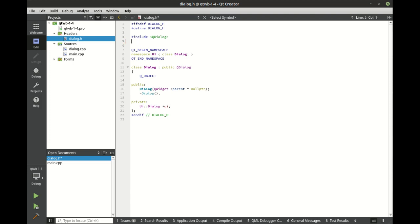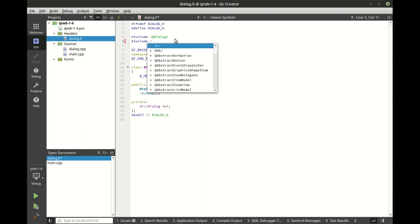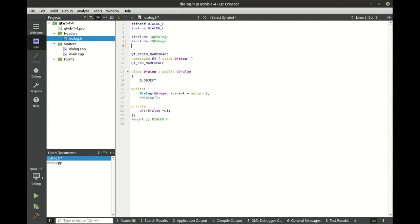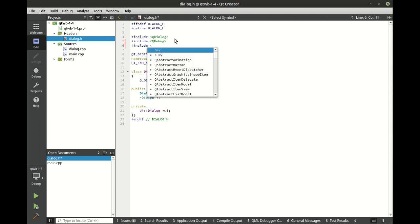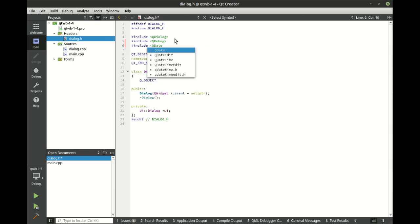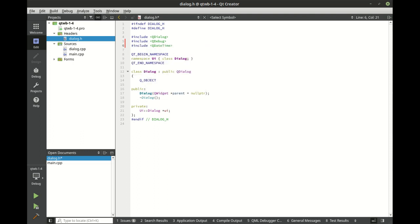And let's go ahead and add a few things. We're going to include QDebug, and let's go ahead and include QDateTime. We've covered these pretty in depth in our Qt Core series, but in case you don't know what they are, you can always look them up in the official documentation.